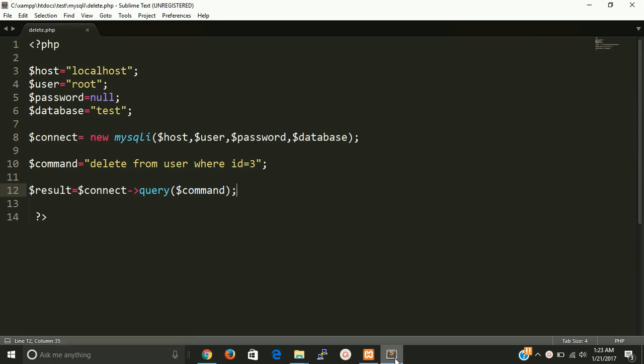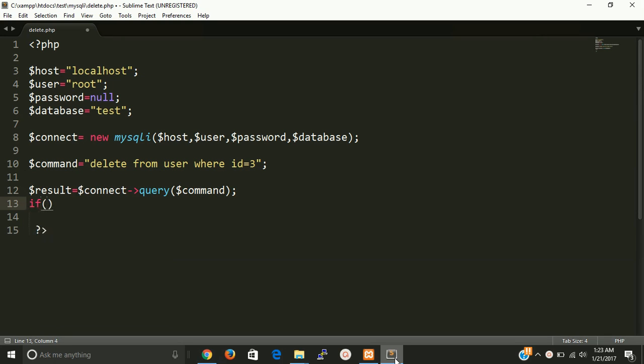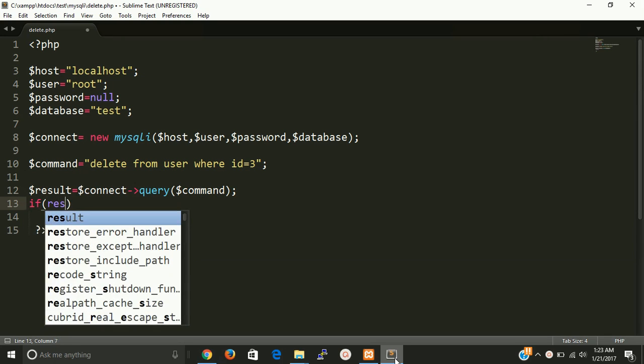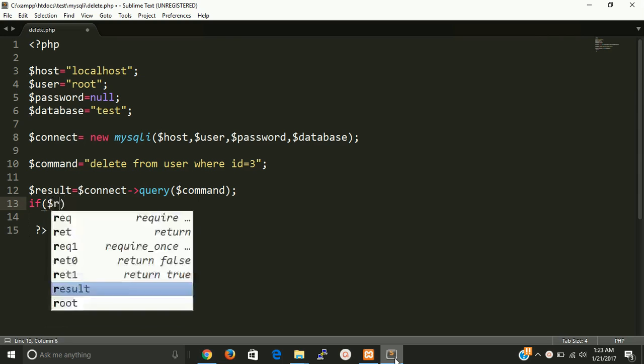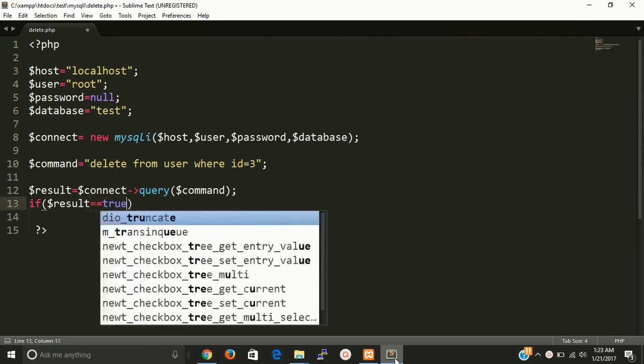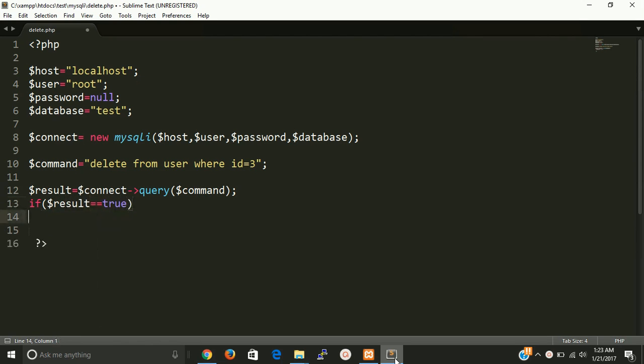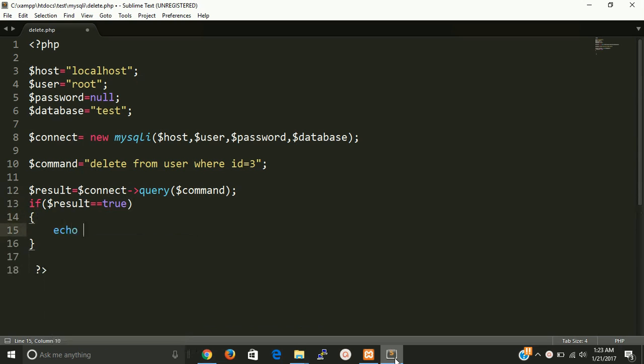And now just check if dollar result equal equal to true, then write here echo content is deleted.